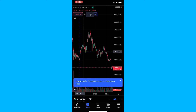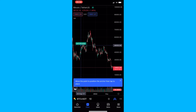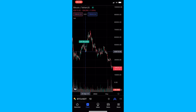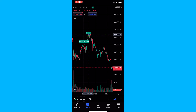I can see a pretty nice head and shoulders right here, so what I'm going to do is tap and you can see that we are now drawing the left shoulder. We drag this to the top of the left shoulder, then to the bottom of the left shoulder.